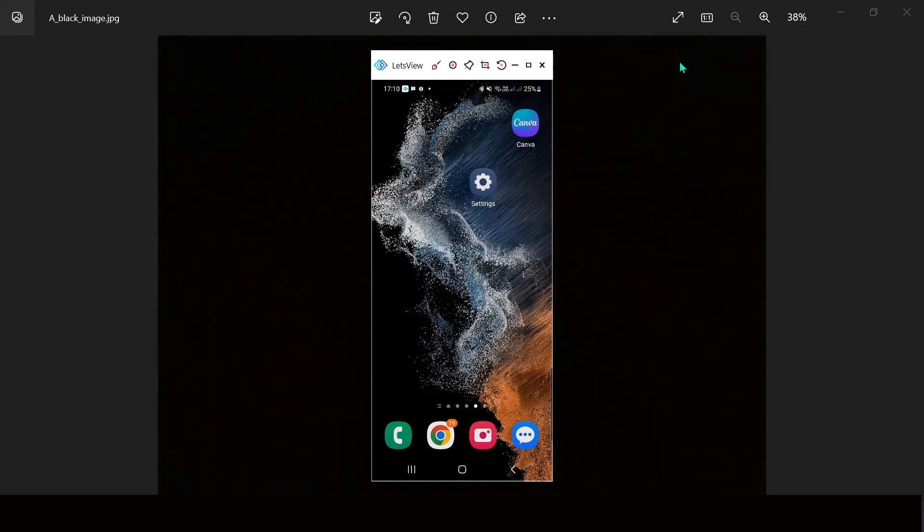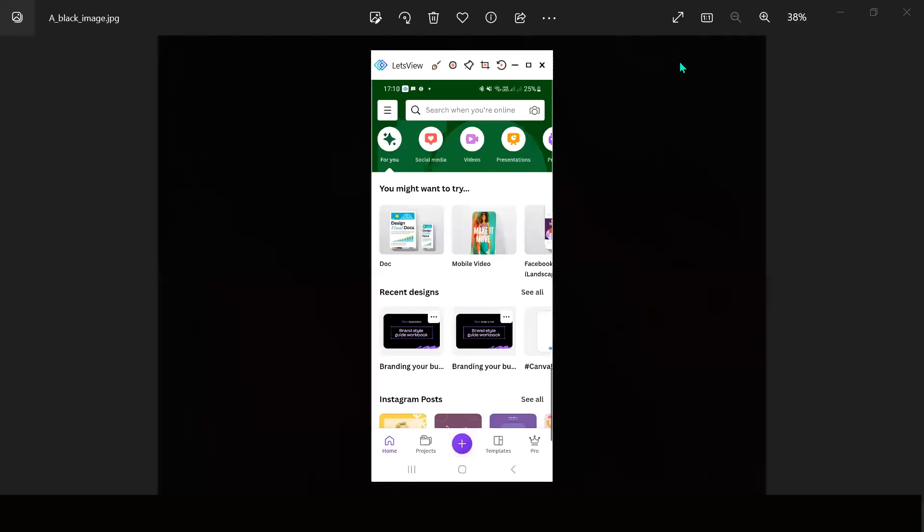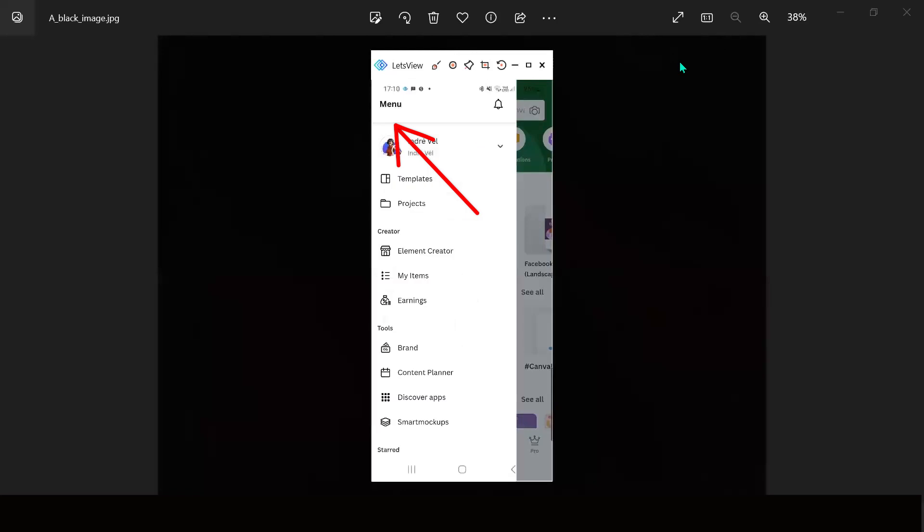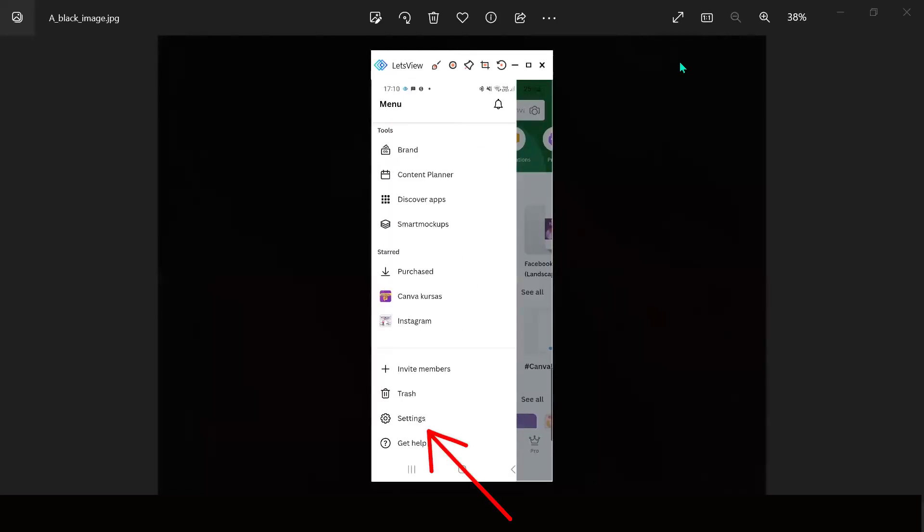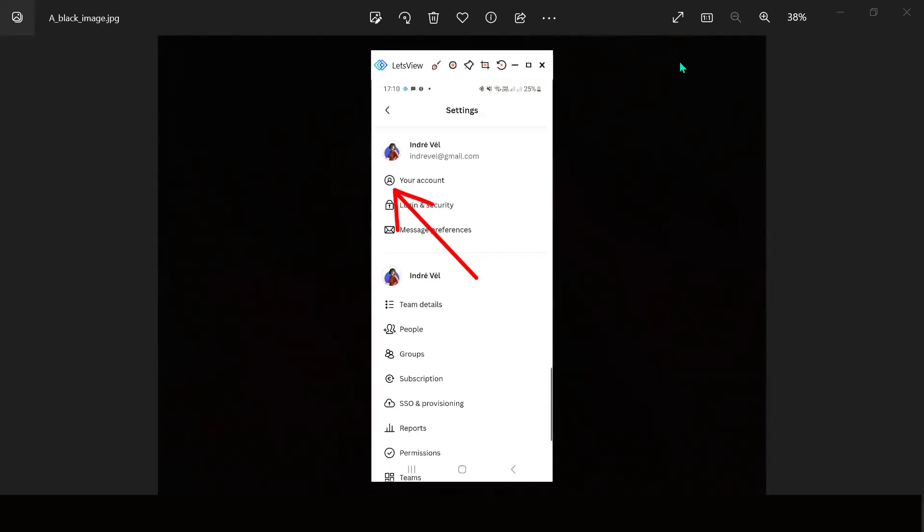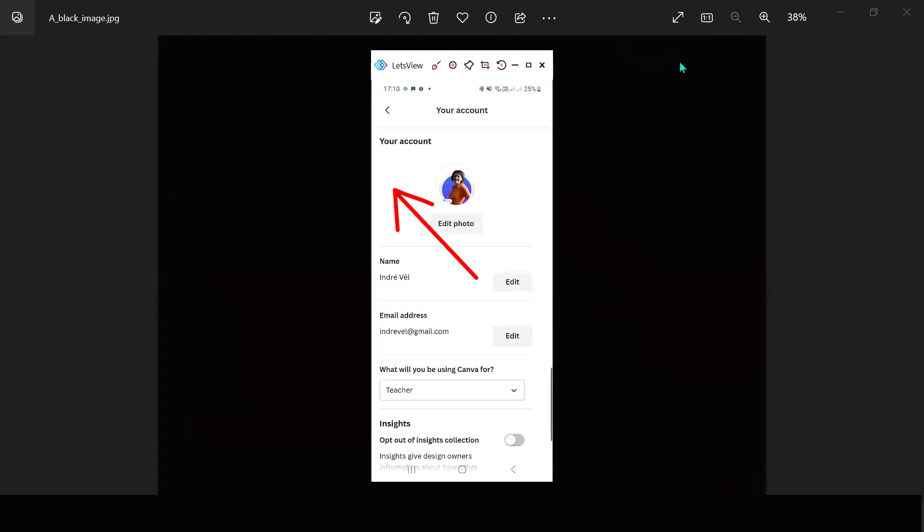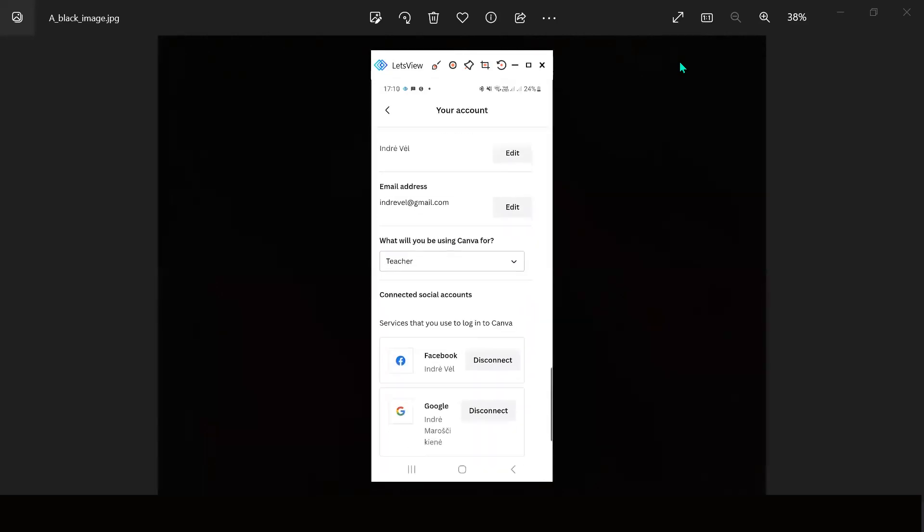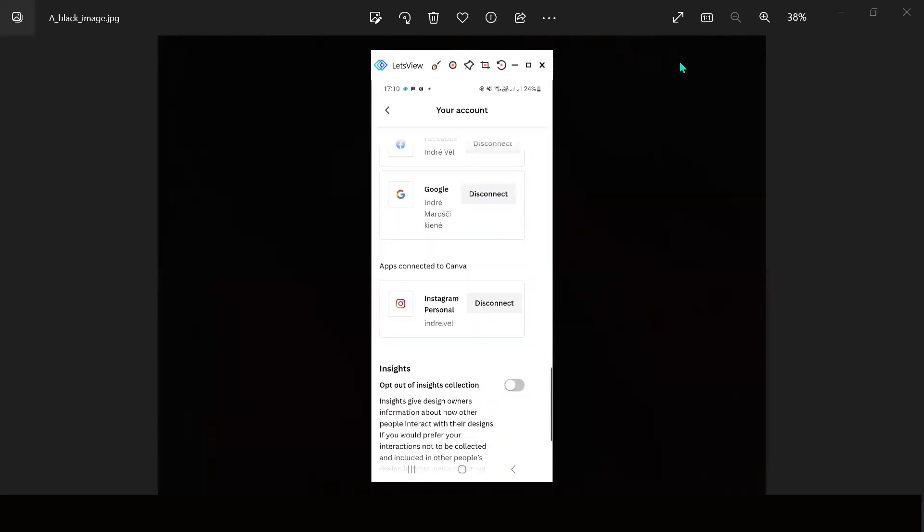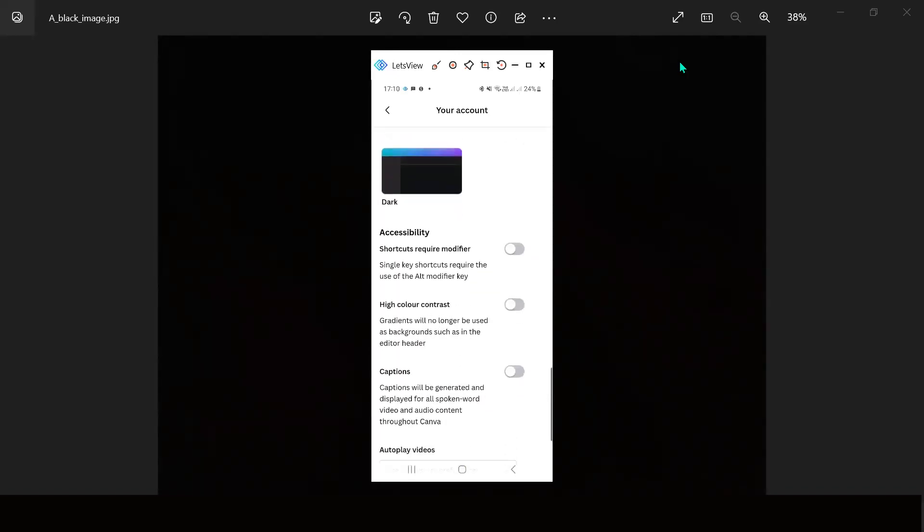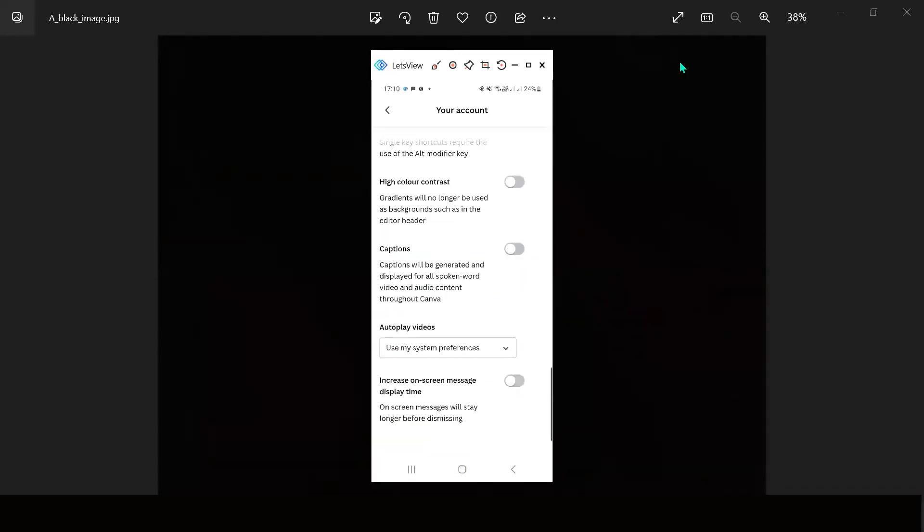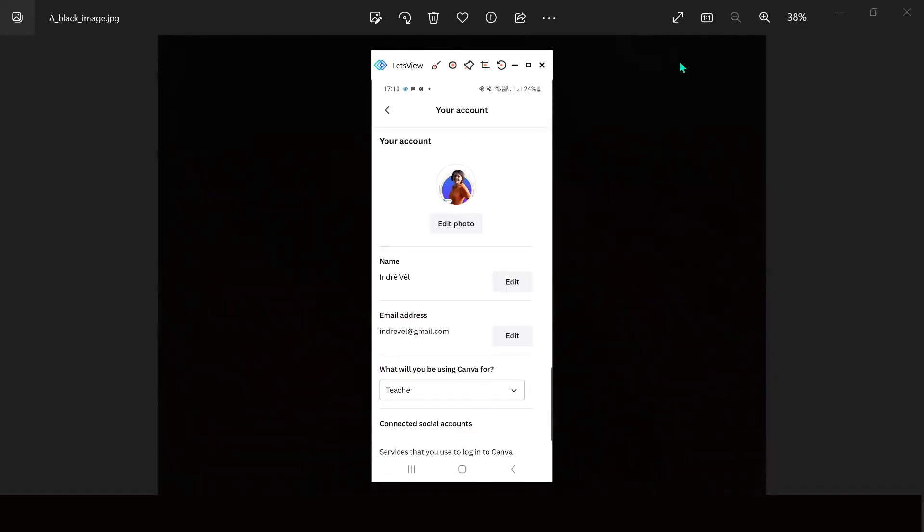If you open your settings on Canva mobile to change the language, you go to the settings and your account, and the language drop-down menu is not there. How to change the language in Canva?